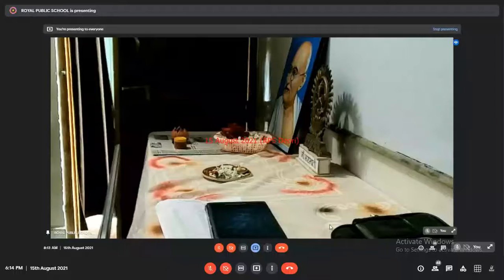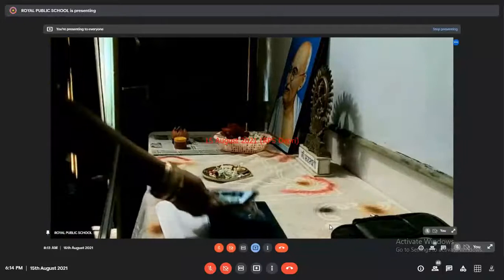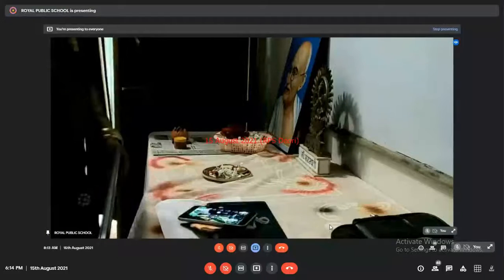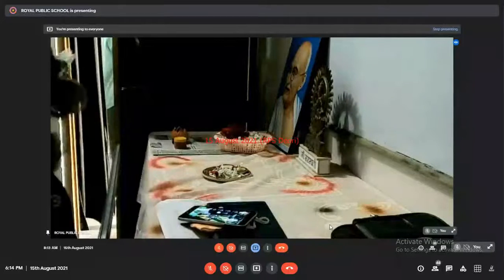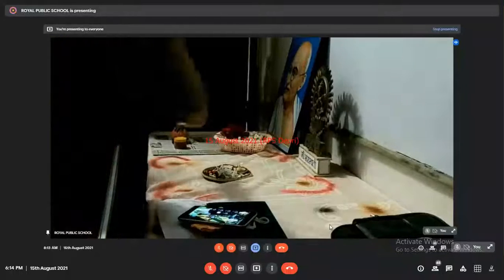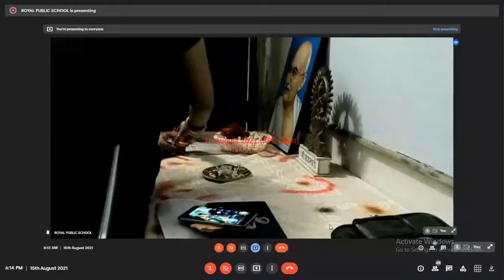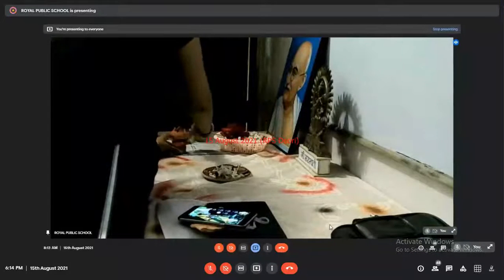I invite Honourable Director Sir, please come and worship Goddess Saraswati. Do clap for Director Sir.